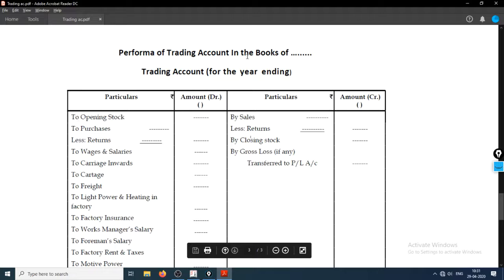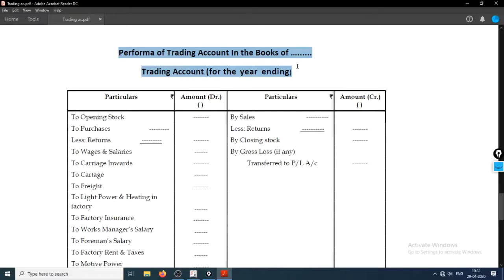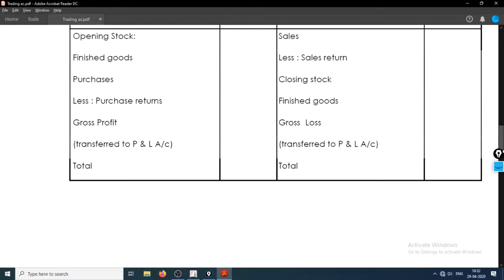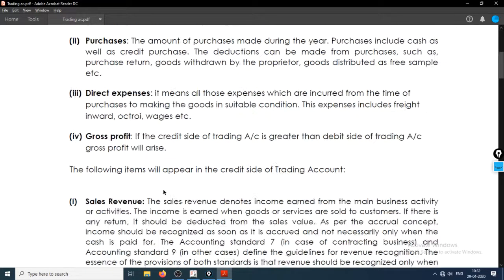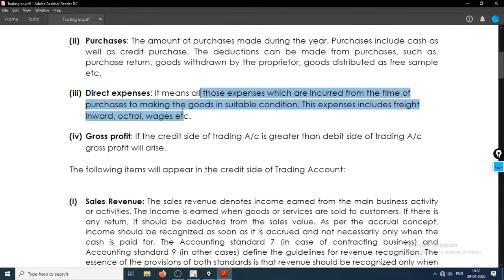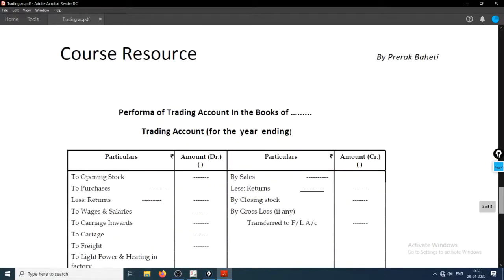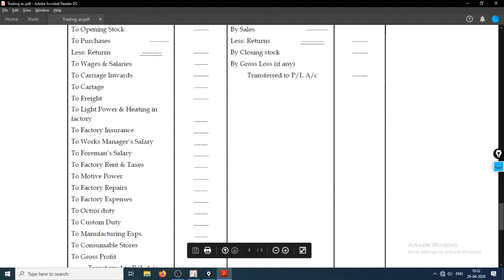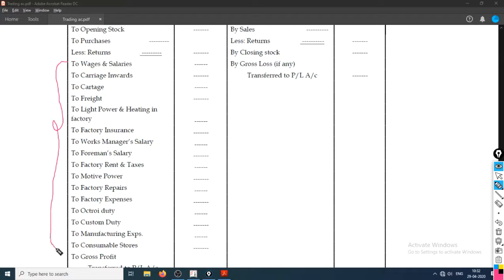What we were covering in the last few lectures was making our own trading account. A trading account is the account used to record purchase of goods, sales of goods, and direct expenses. Direct expenses are all those expenses incurred from the time of purchase to making the goods fit for sale — like wages, carriage inwards, or light and power expenses — all expenses directly related to the product.